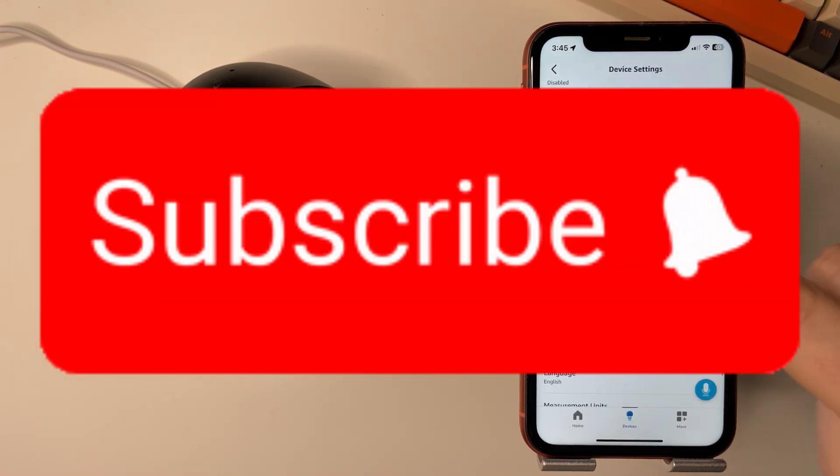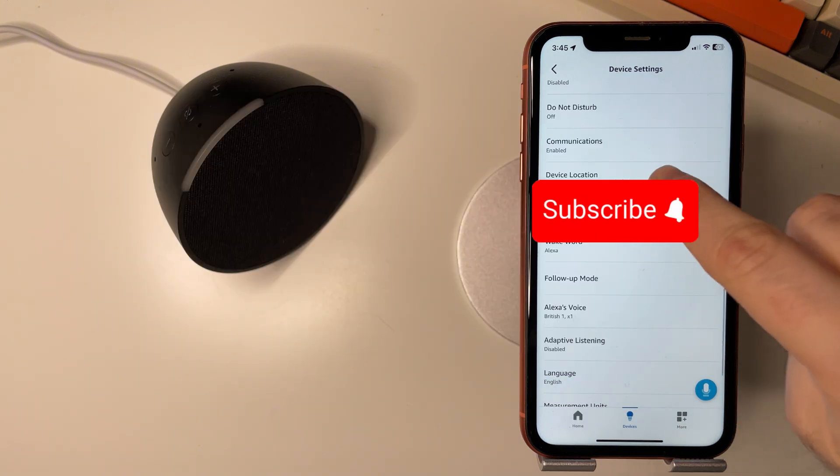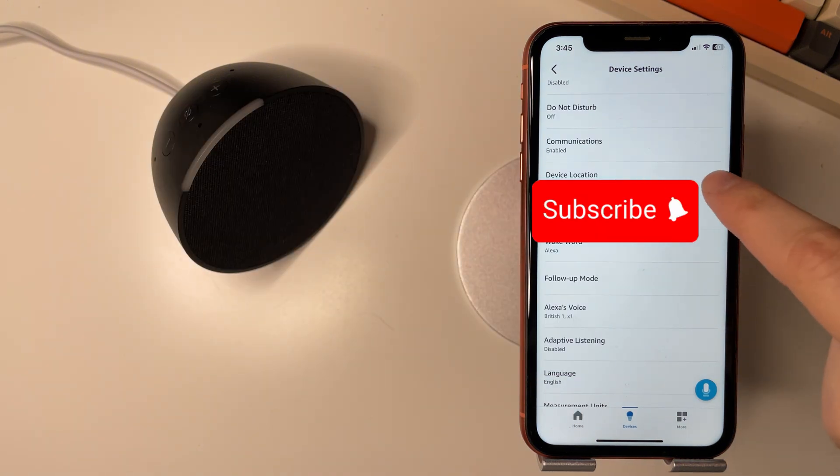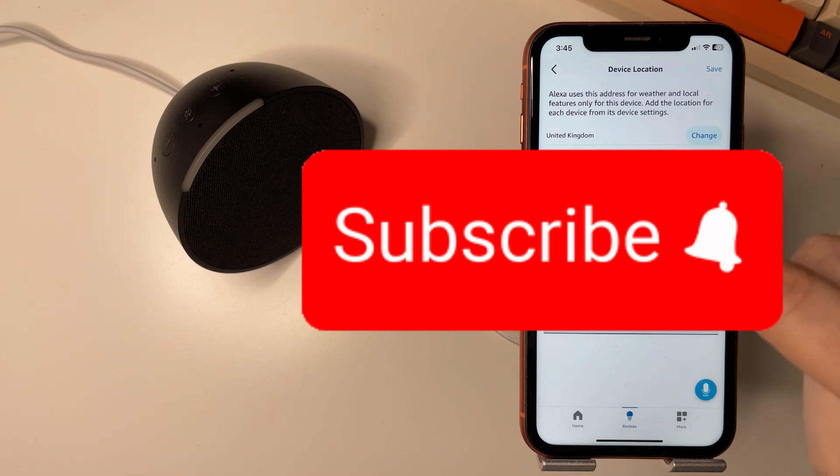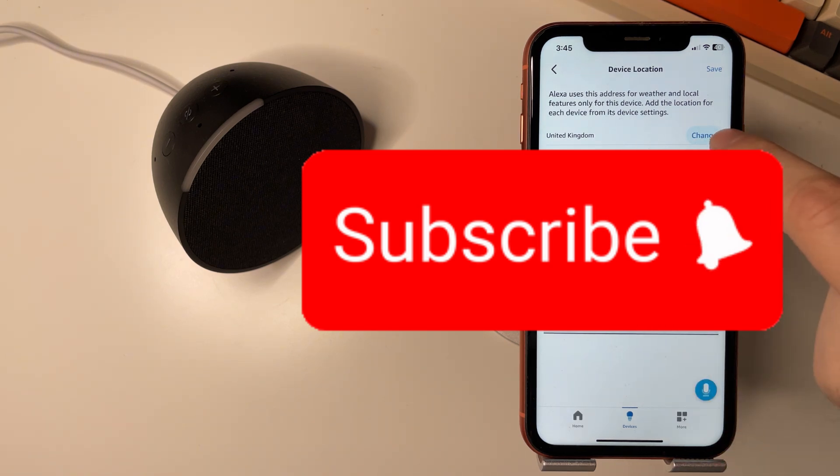You'll see device location. I've blocked this out as it has my address on. Have a go into that and then you'll be able to change all the information here and then select change.